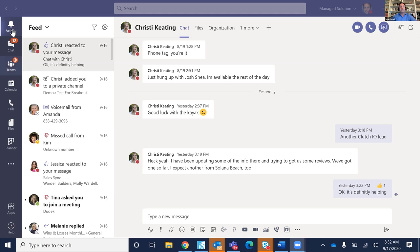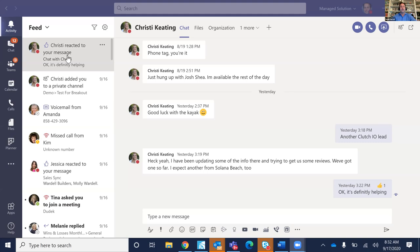We'll start here. If you're using Teams — and I hope you are — the first thing you look at is the Activity feed, which shows what's happening for you personally and people you've interacted with.